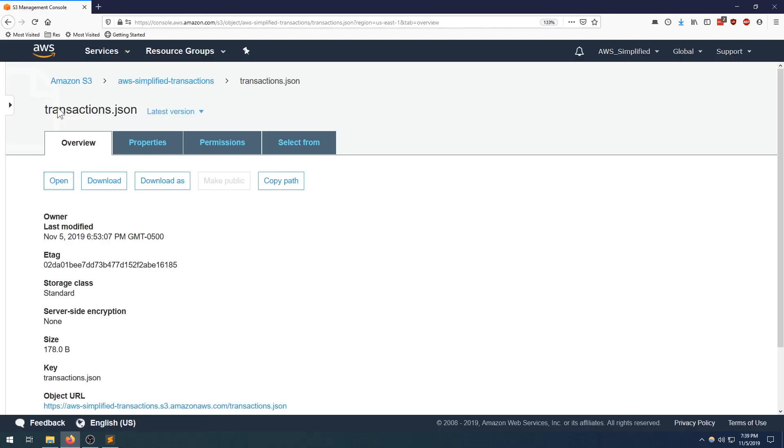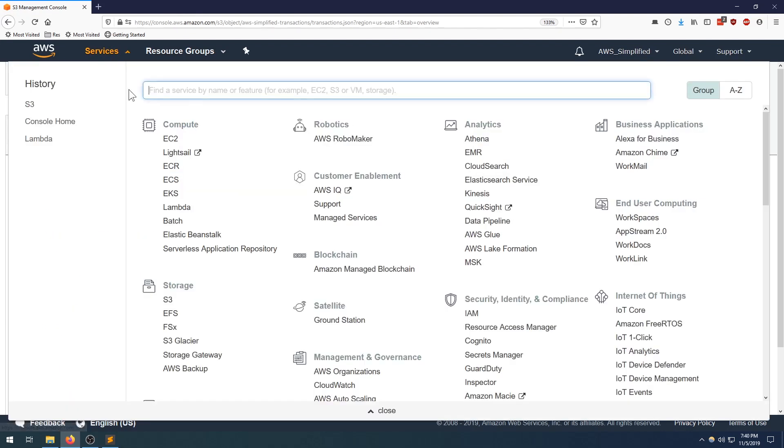Now for the second step, we need to create our Lambda with the correct S3 permissions. So let's go over to Lambda now.